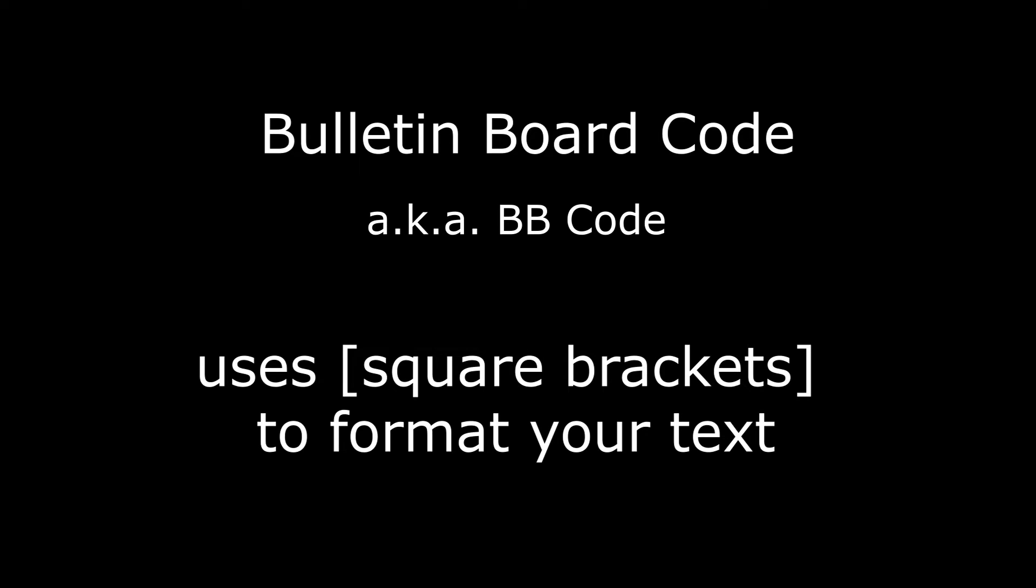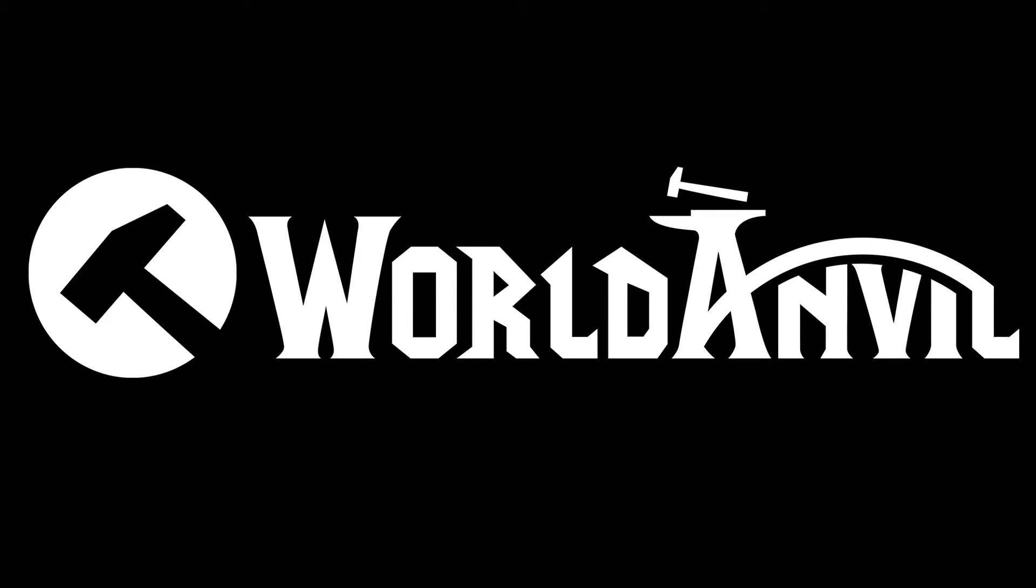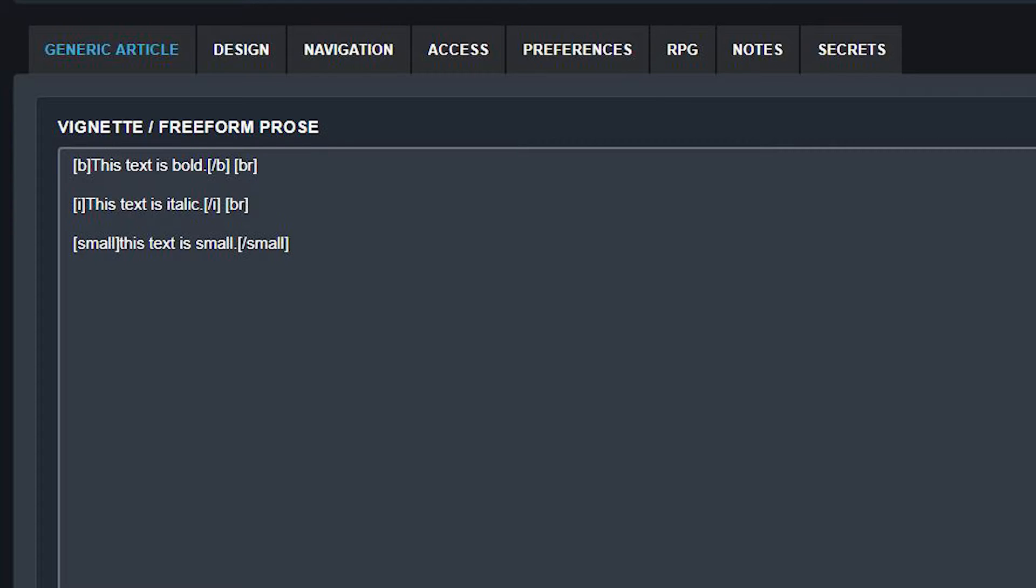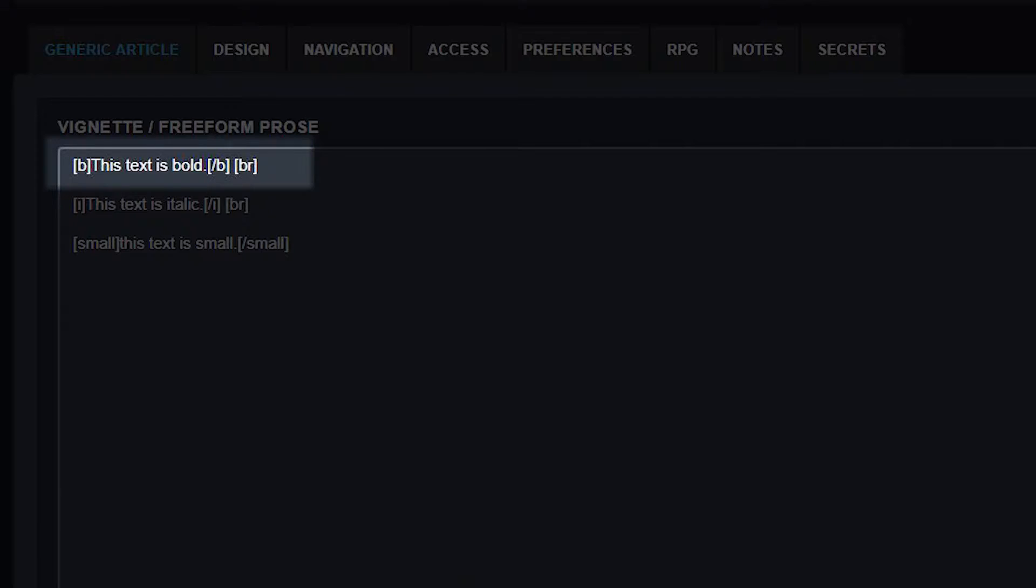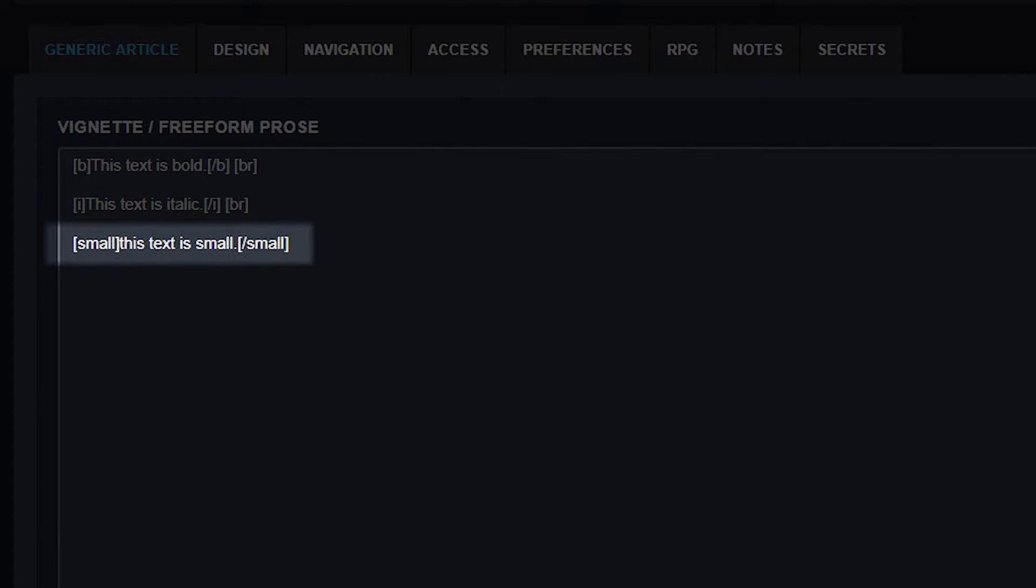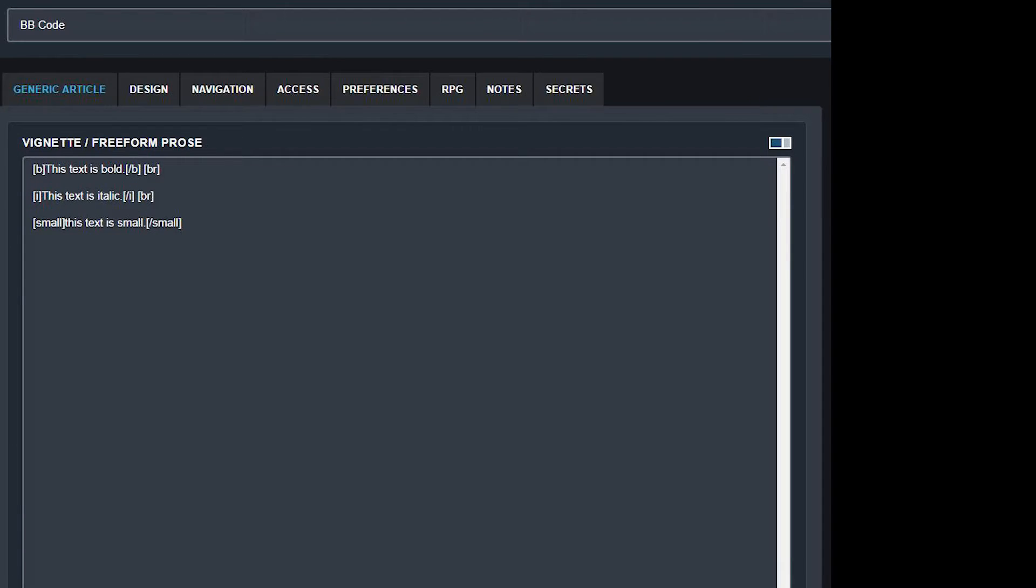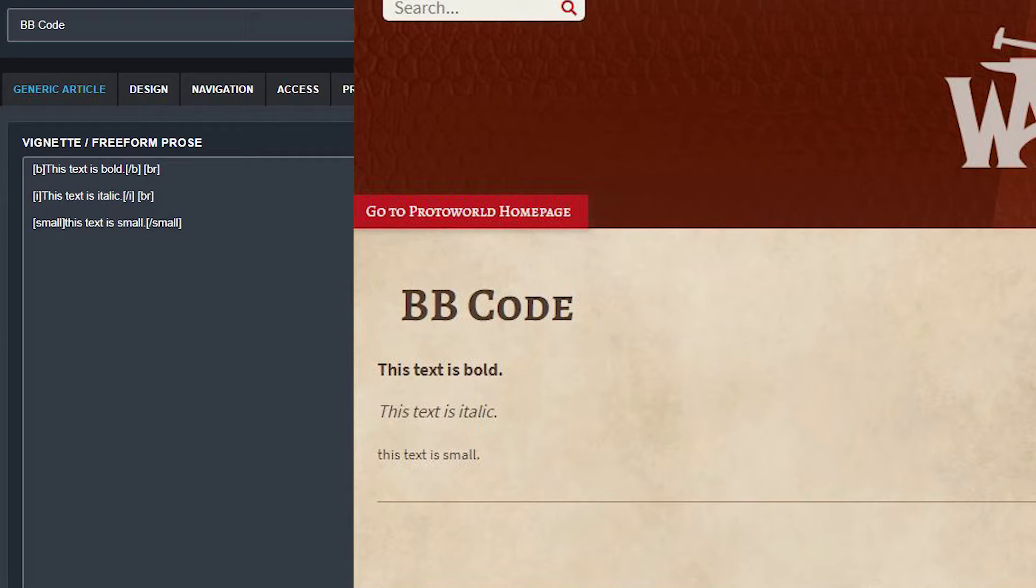Bulletin board code, usually shortened to BB code, is a type of formatting code that uses square brackets to format your text. It's used by a lot of different websites so it's a great skill to learn and the good news is it's pretty easy. In this example you can see that the editing interface uses BB code to make the text bold, italic and small. You can use square brackets in the editing mode and then you don't see them in the view mode. Cunning, huh?